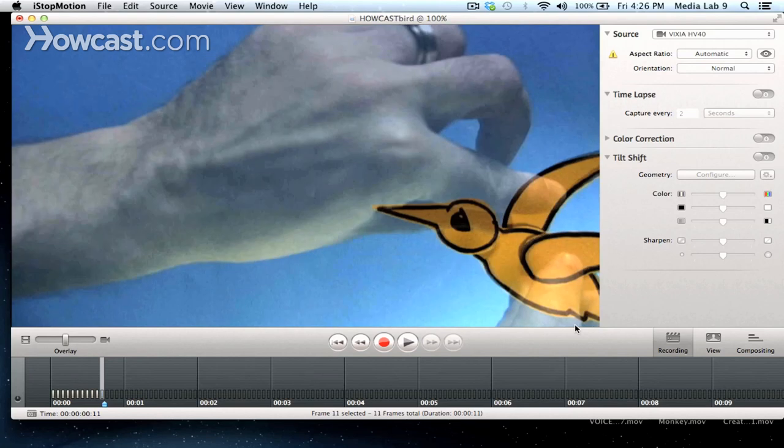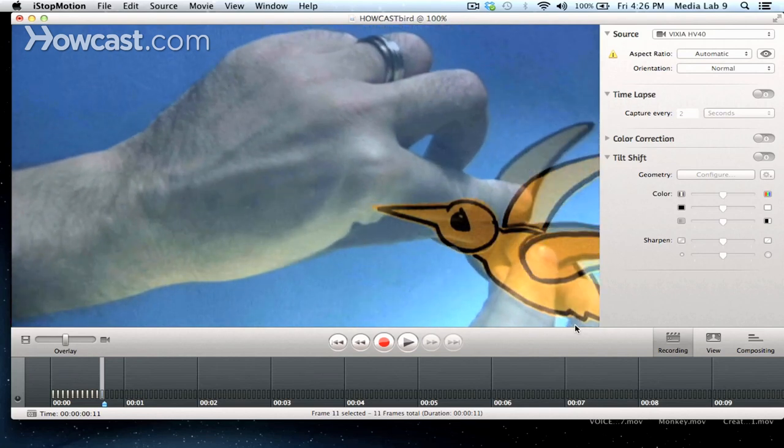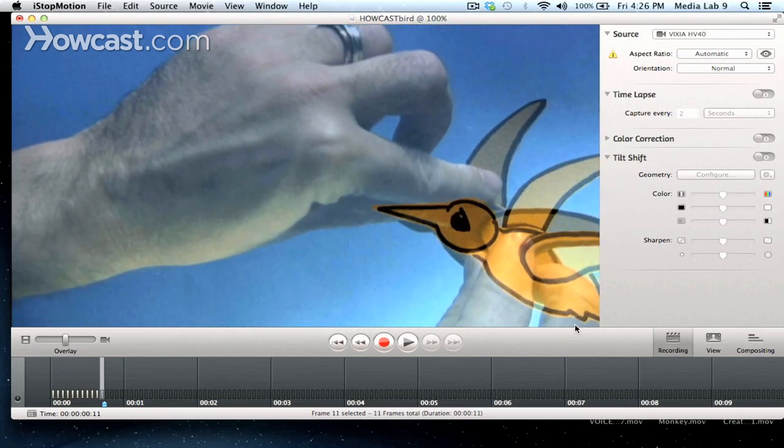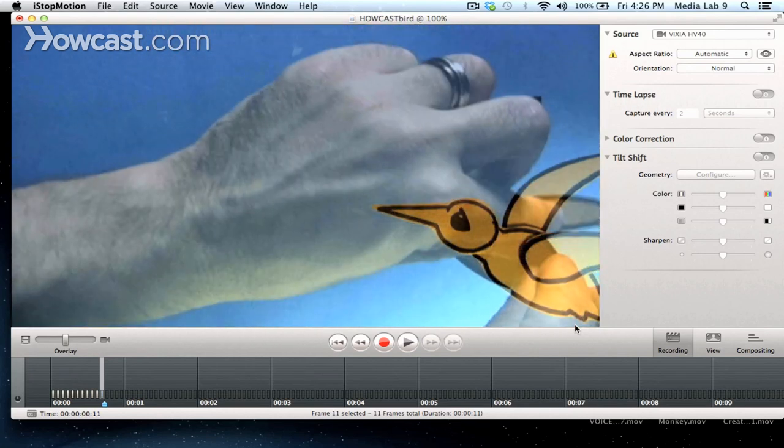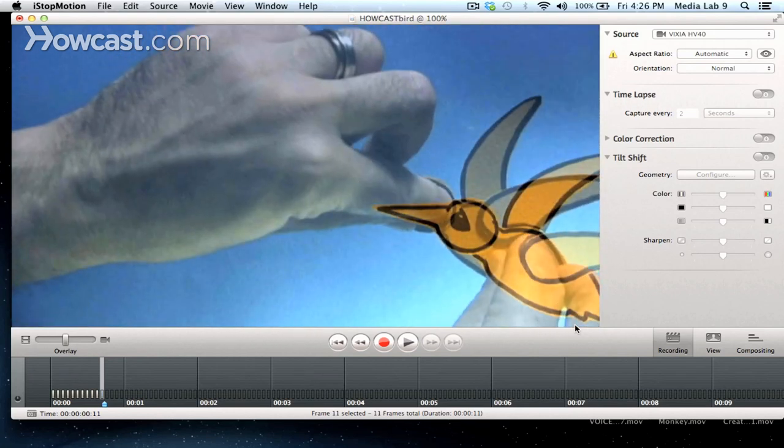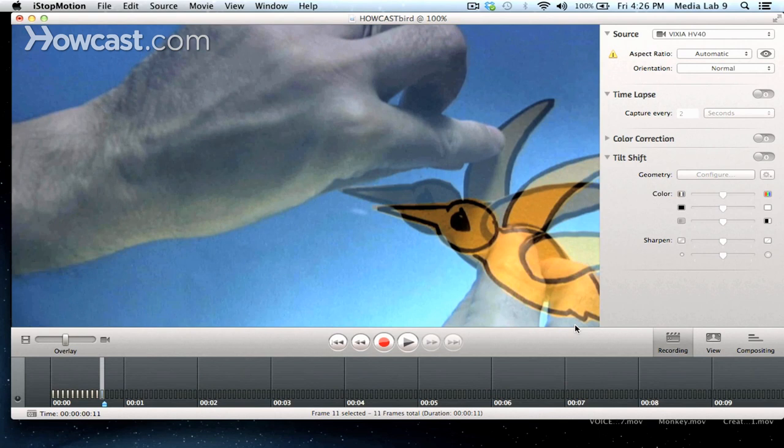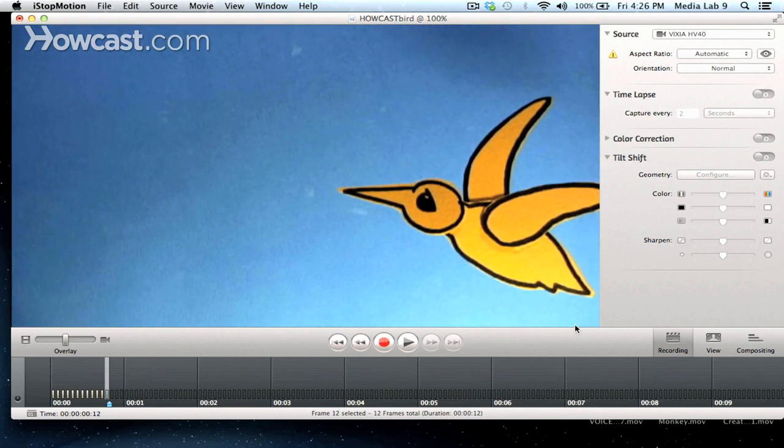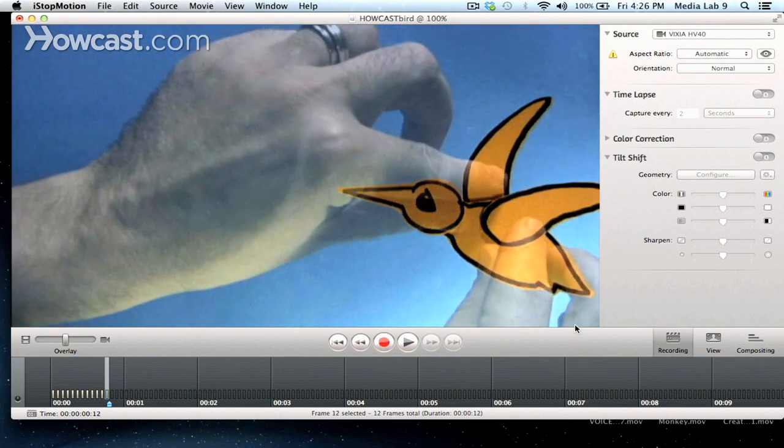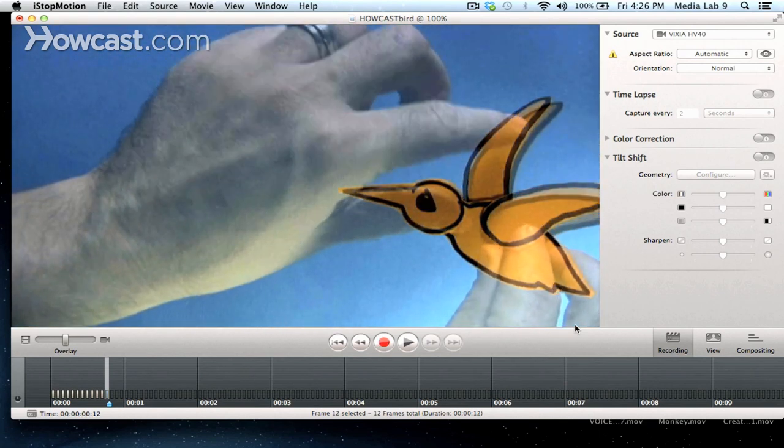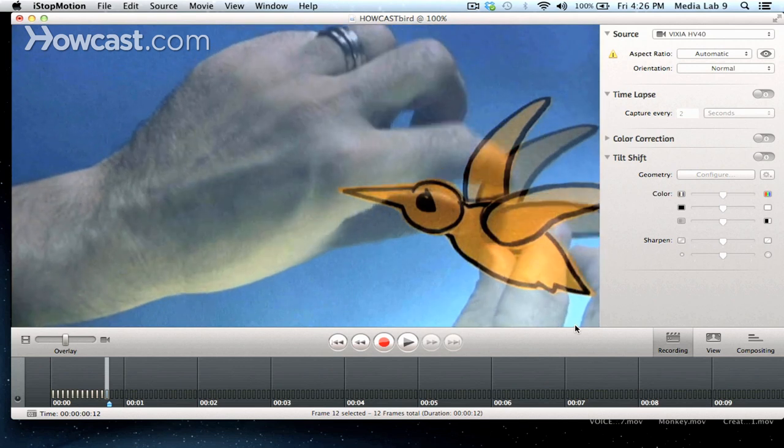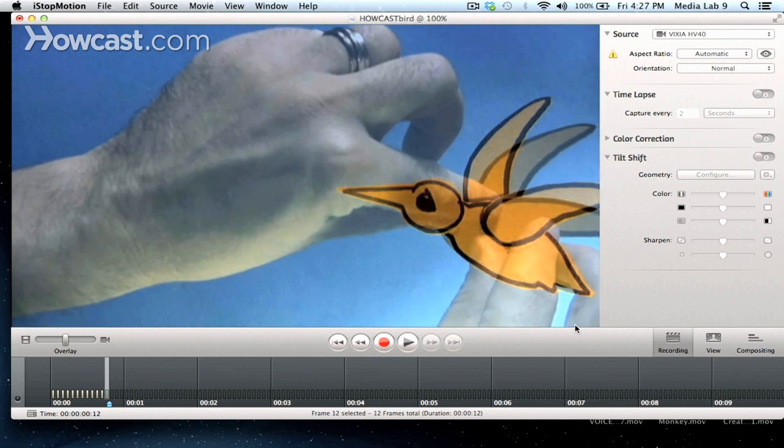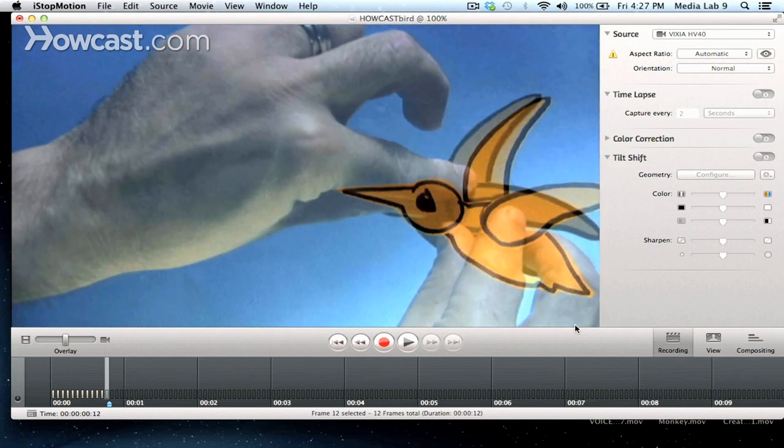Here he comes. He's flying in. We're going to bring both of these wings up a little more.